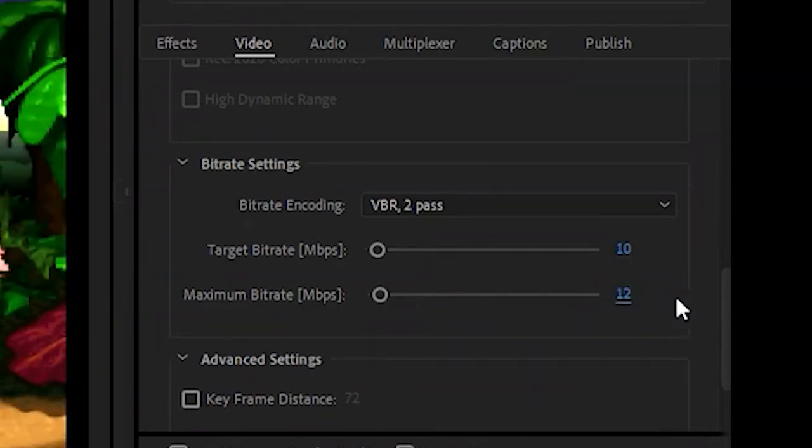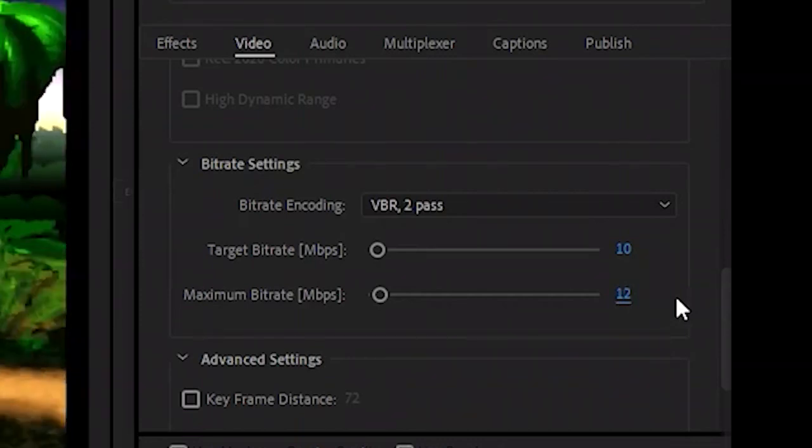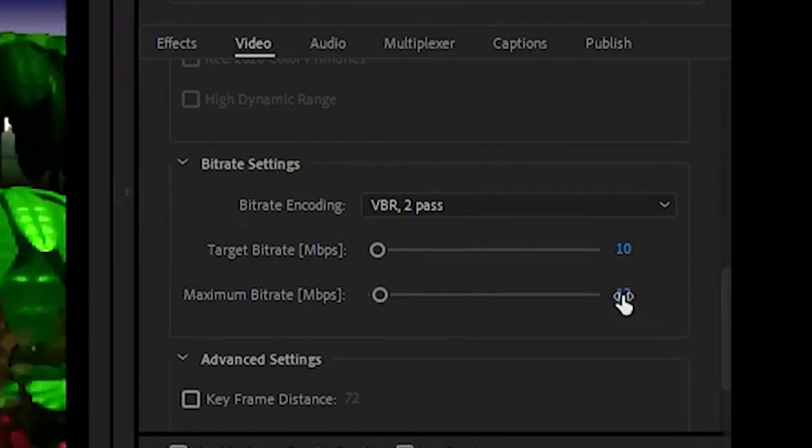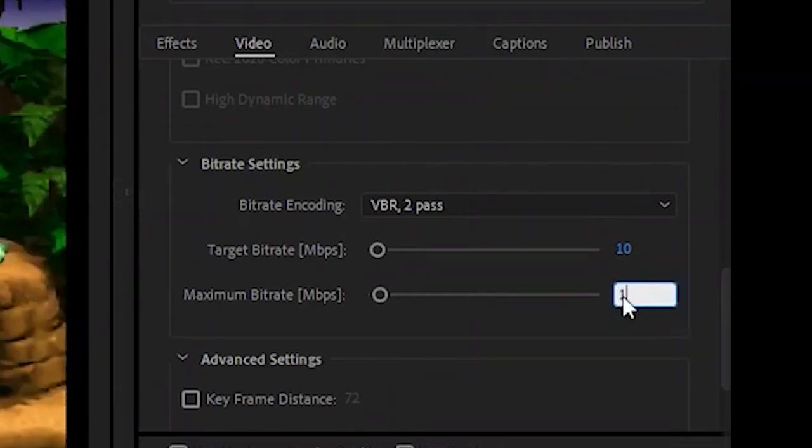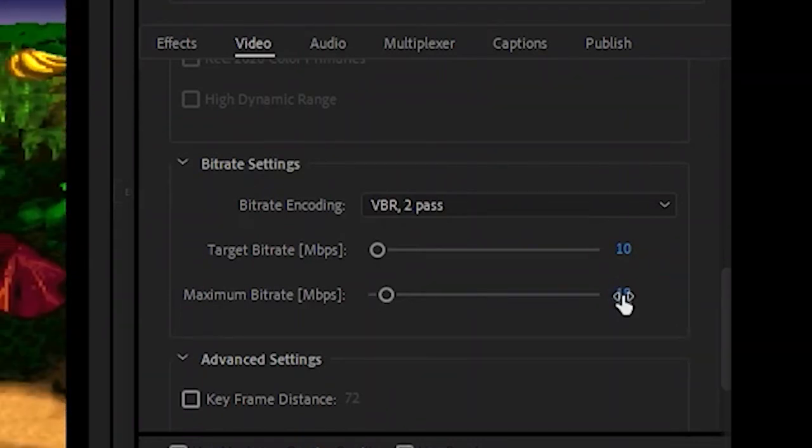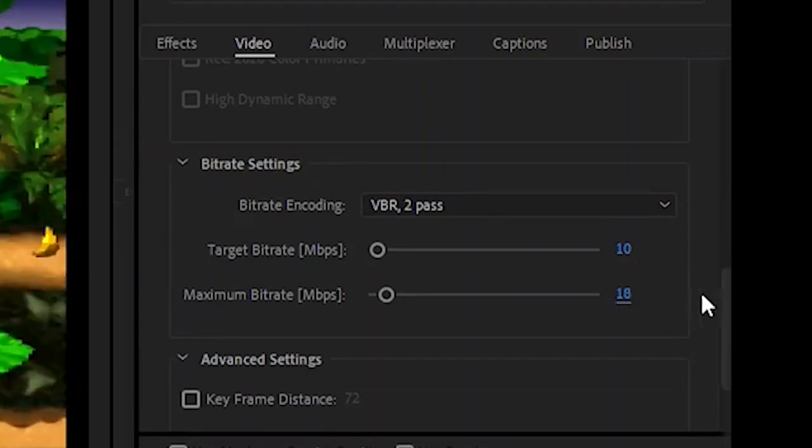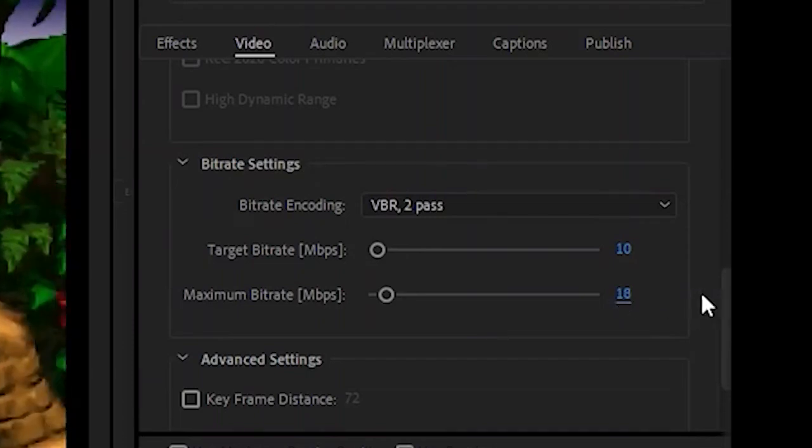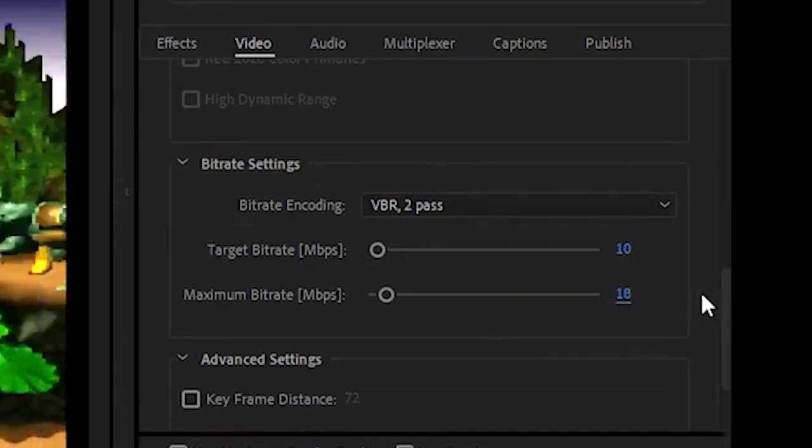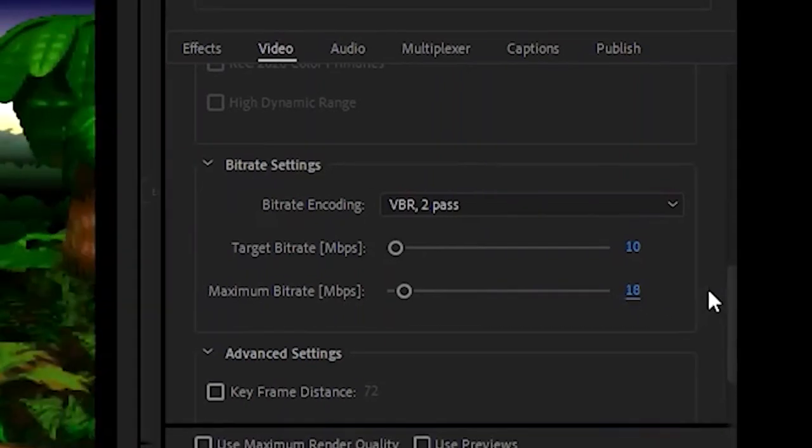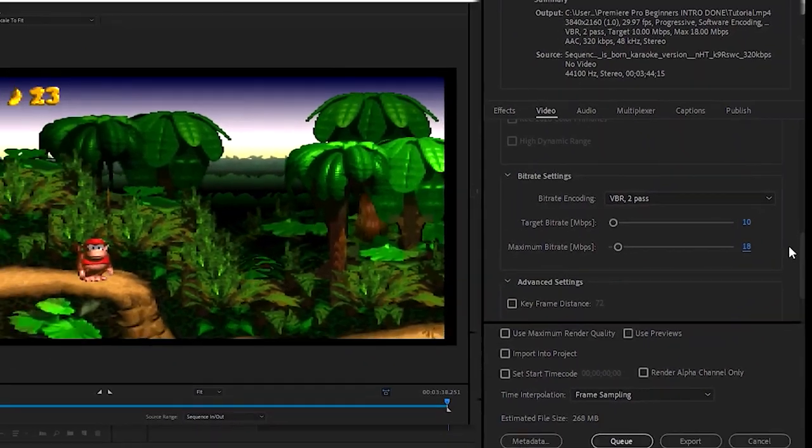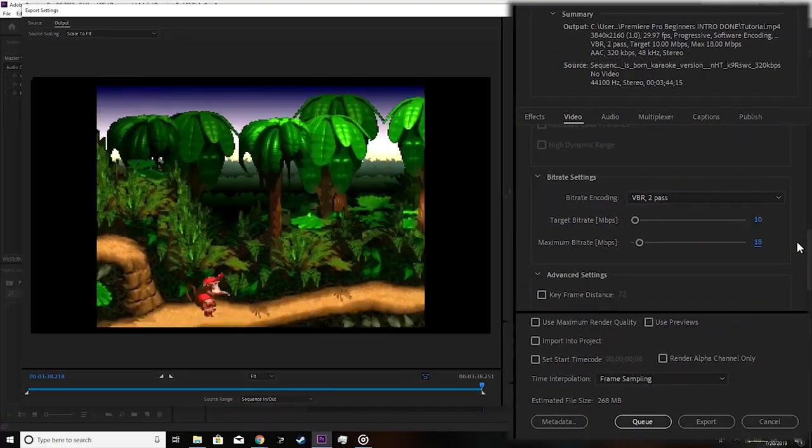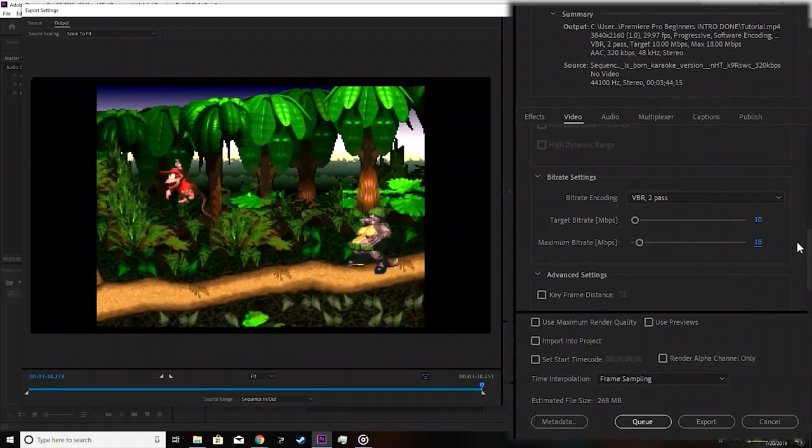Because of YouTube's compression algorithm usage, you may want to actually export your video at an even higher bitrate than what you would use for typical viewing. I'm going to include a link in the description of different bitrates you should be using depending on the resolutions of your videos.